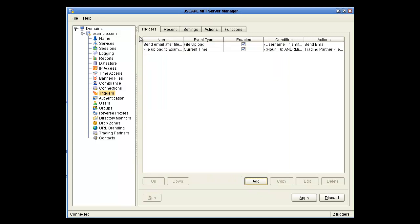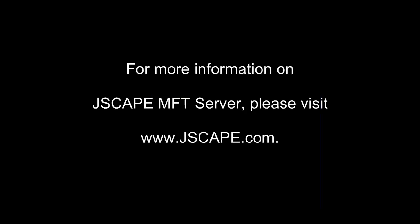You can also run certain triggers manually by selecting the trigger and clicking Run at the bottom. In this video, we showed you how to schedule a file transfer using a trigger based on current time event along with a trading partner action. For more information on Jscape MFT's server, please visit Jscape.com.